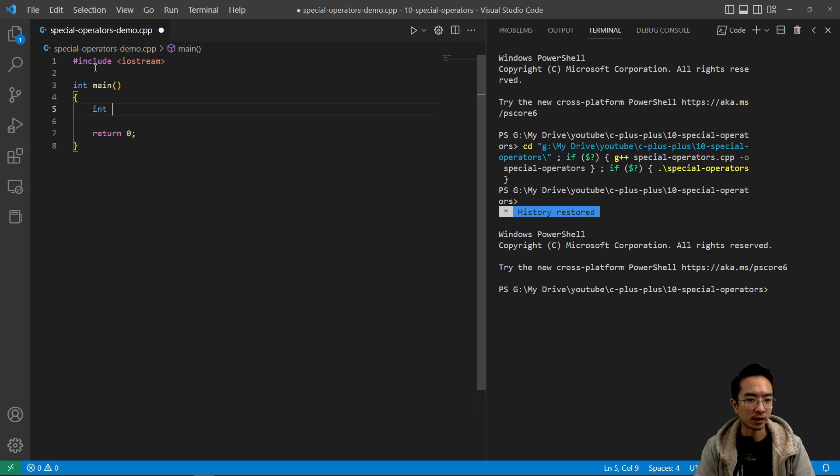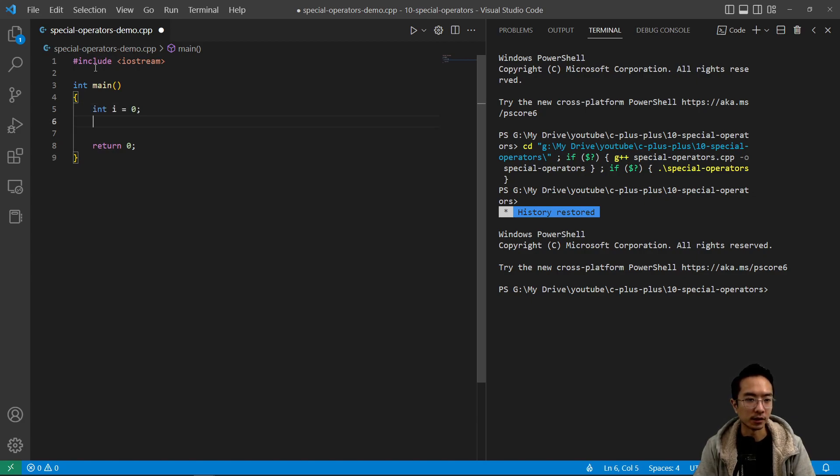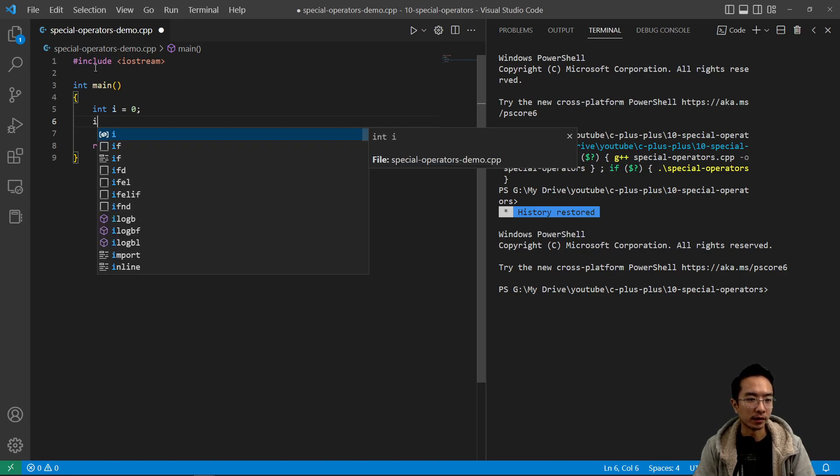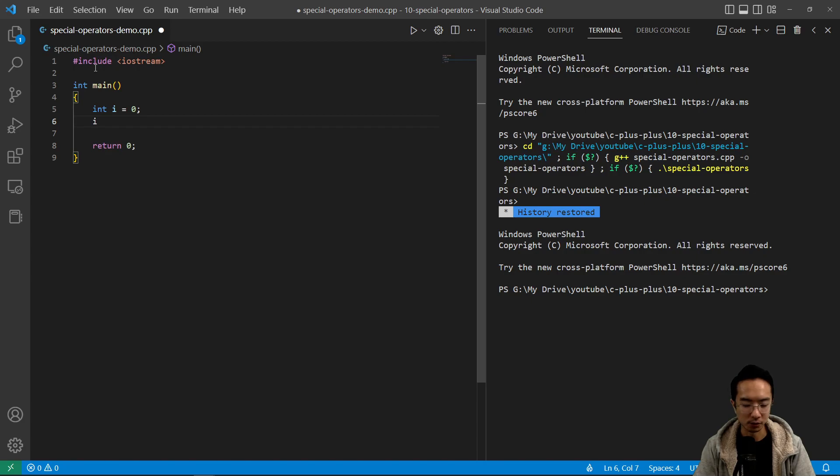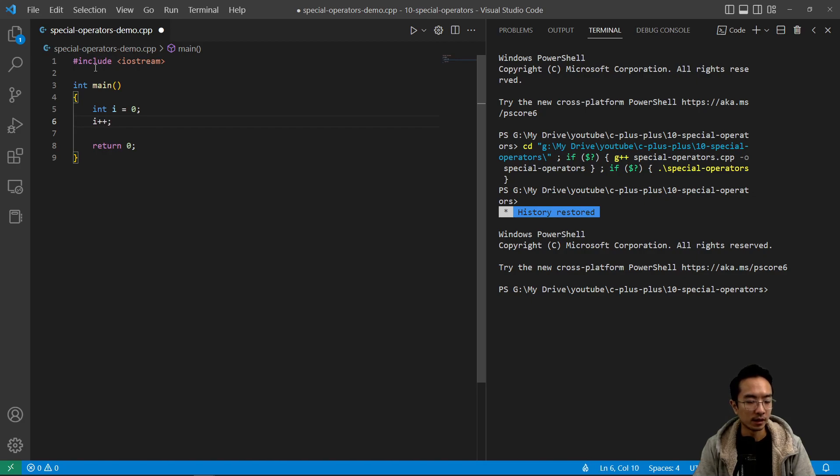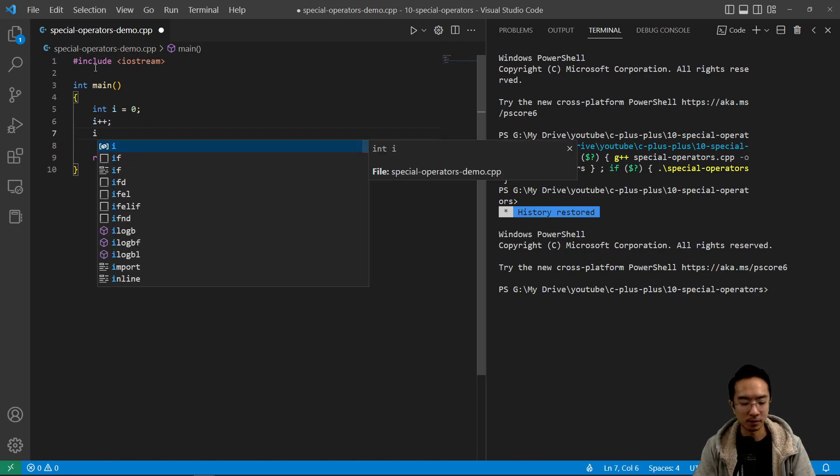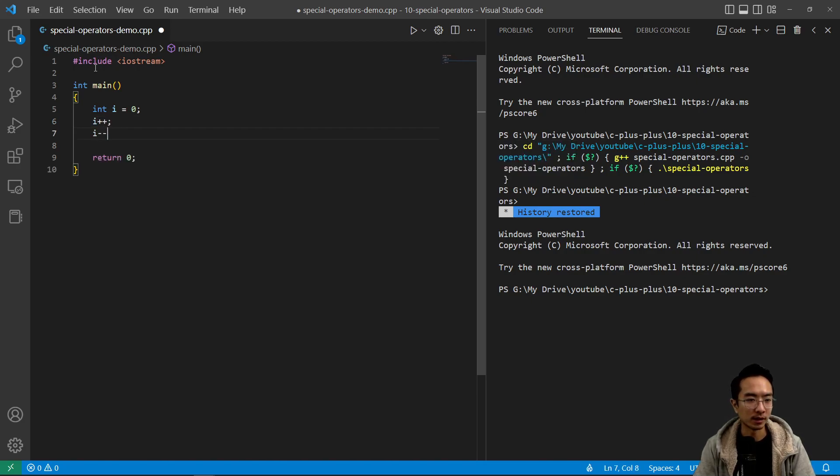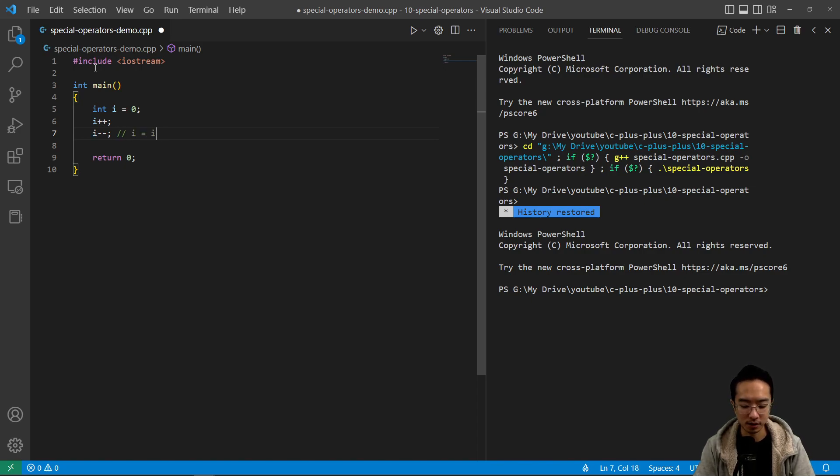So let's say I have int i equals zero. So typically, if you wanted to add this number by one, you might do i equals i plus one. But there's actually a more concise way: you do i plus plus, and then you can also do i minus minus, which for this would be the same thing as i equals i minus one.